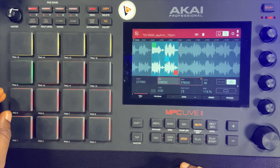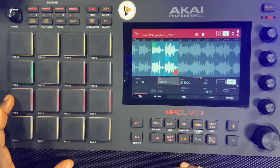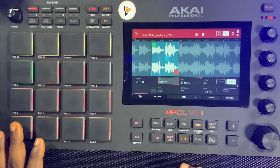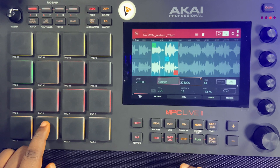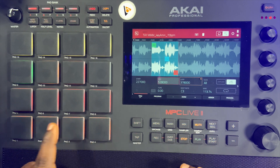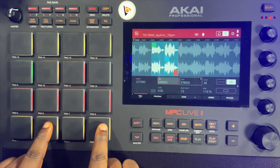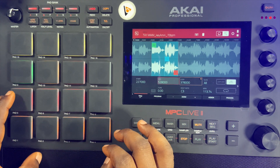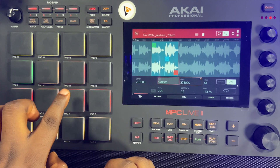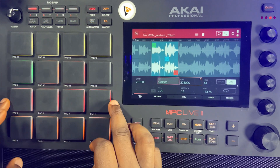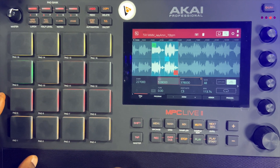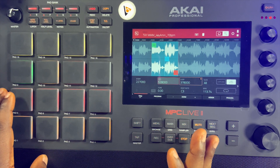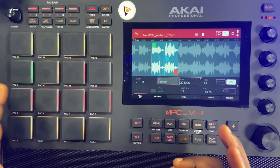Now let's go to the red pads. The red pads are the same functions — play from start, play to start, play to end, play from end — but the key difference is these are note-only. That means you have to hold down the pad and it plays while you hold; when you take your hands off, it stops playing. So: from start, to start, to end, from end — the same concept as the amber pads, but held, not one-shot.